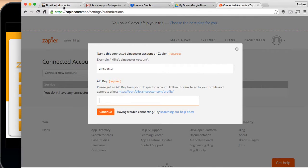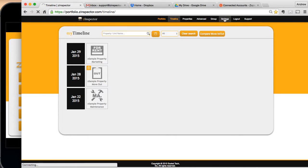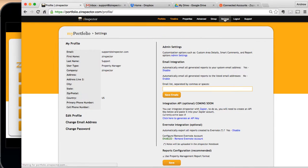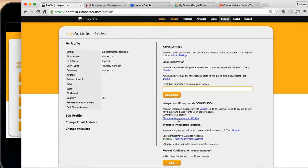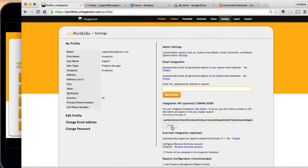So I'm going to go back to Z-Inspector, hit Settings, go to the API section, and click here to generate an API key. Depending on your browser, you may have to select and copy this text. On Google Chrome, I can just hit Copy.